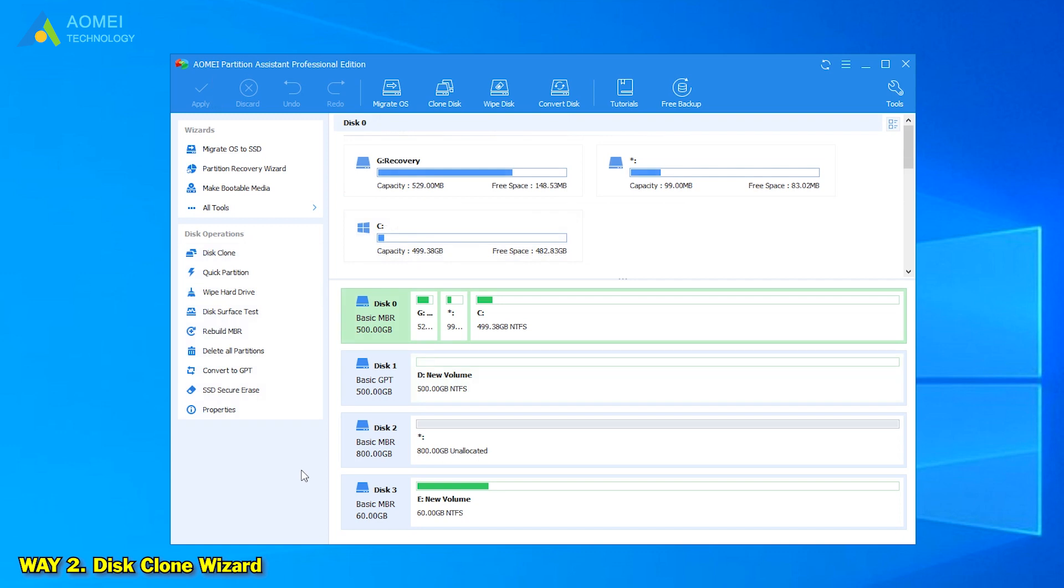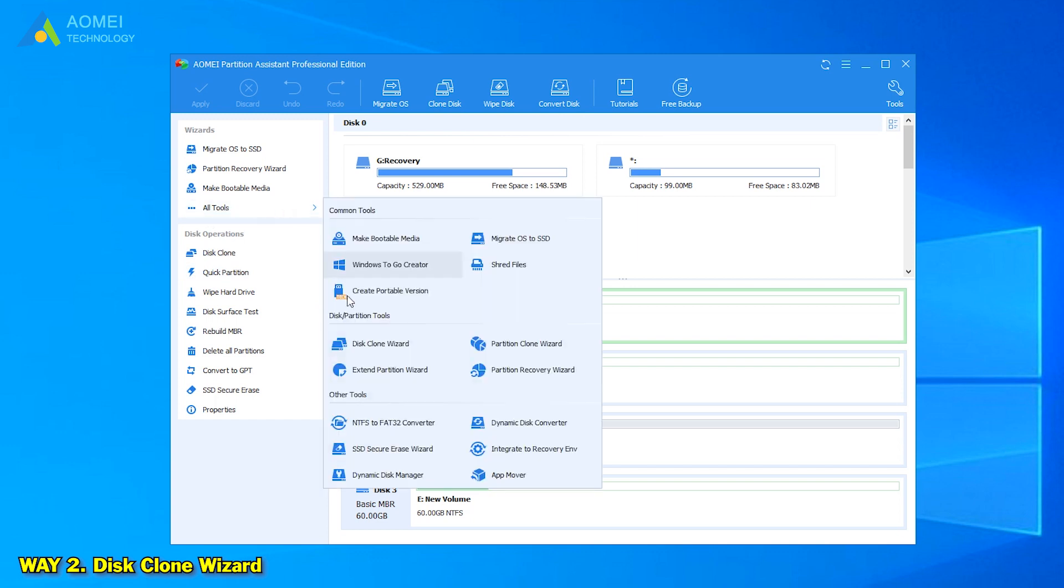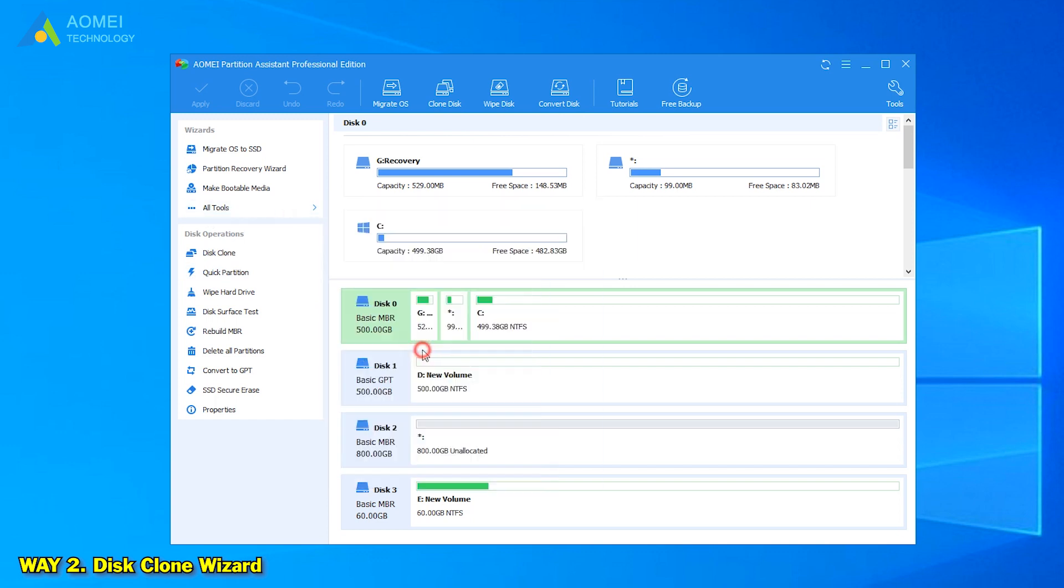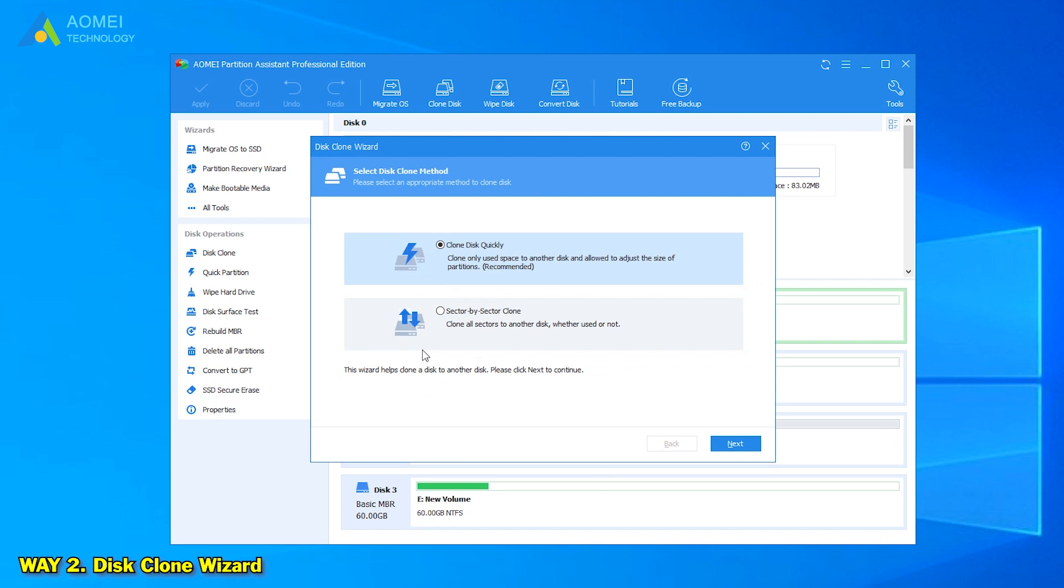Next, the second way, Disk Clone Wizard. Click All Tools, then click Disk Clone Wizard.